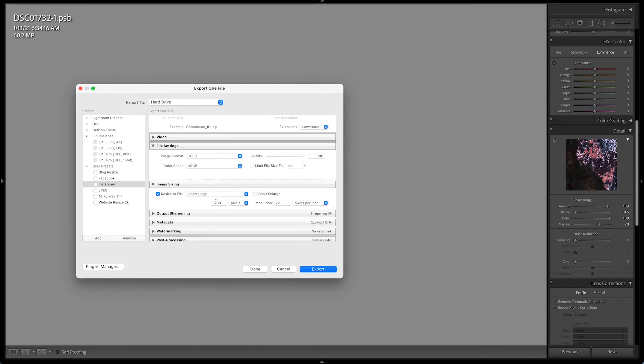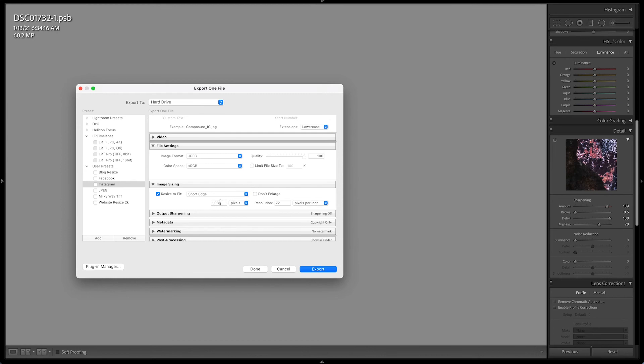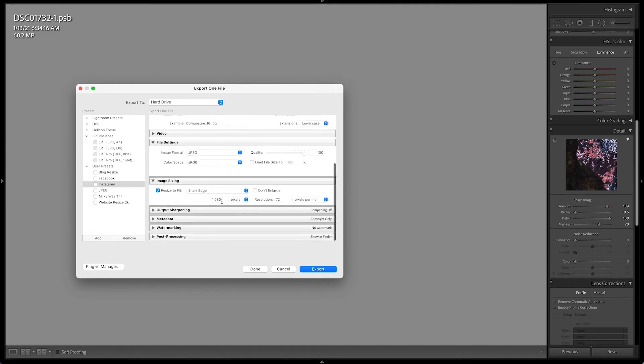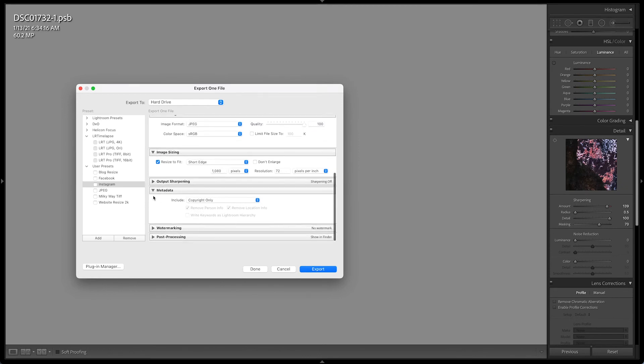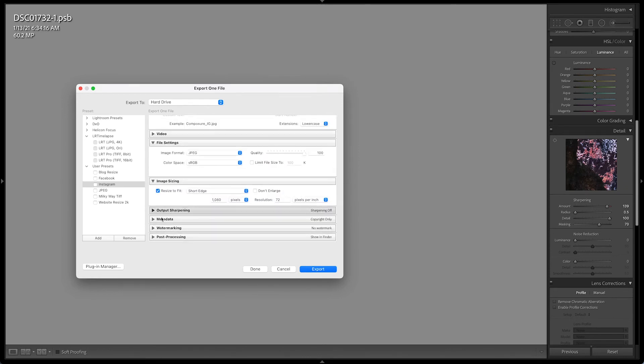So Instagram has the short edge as 1080 is the largest size you can upload on Instagram. It's half the size of Facebook. The reason why I'm doing short edge instead of long is because my long edge is going to change, whereas my short edge isn't. My short edge is always going to be 1080 on Instagram. But depending on the orientation of my image, my image may be taller. So 1080 on the short edge is what I'm going with for both a square or a four to five crop. Again, no output sharpening, metadata, copyright only. Instagram is going to strip all that info anyways. You can add a watermark if you like.